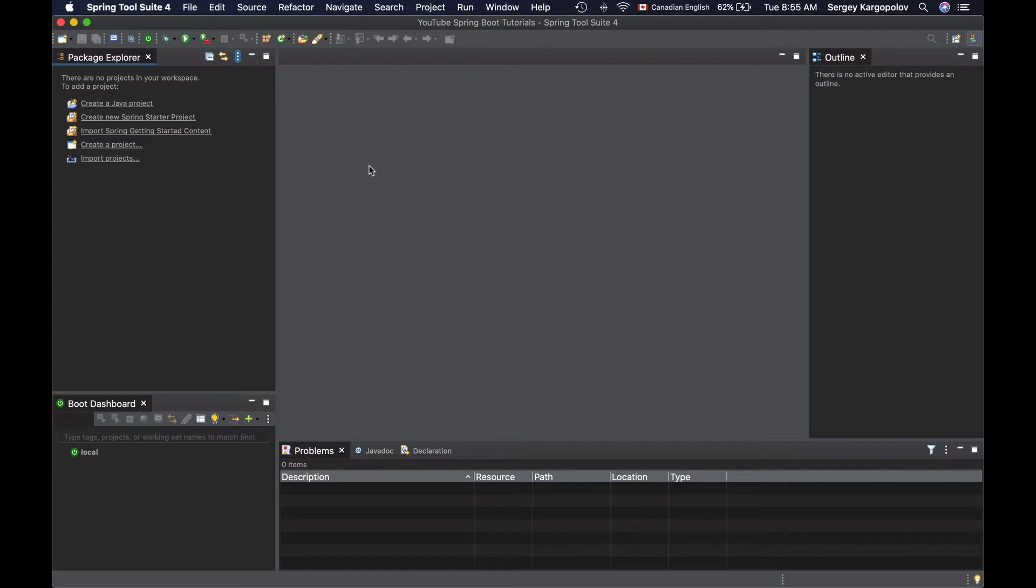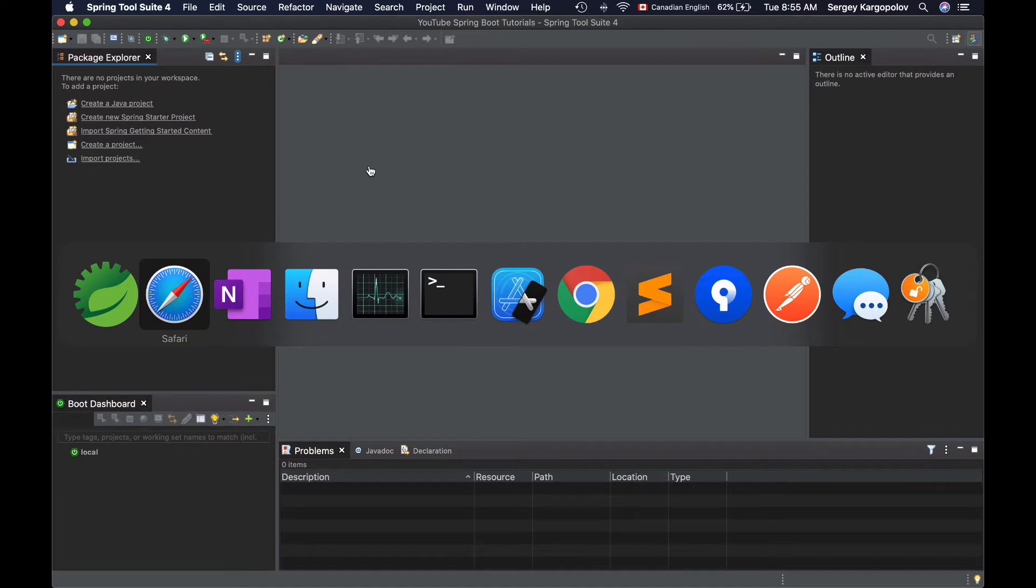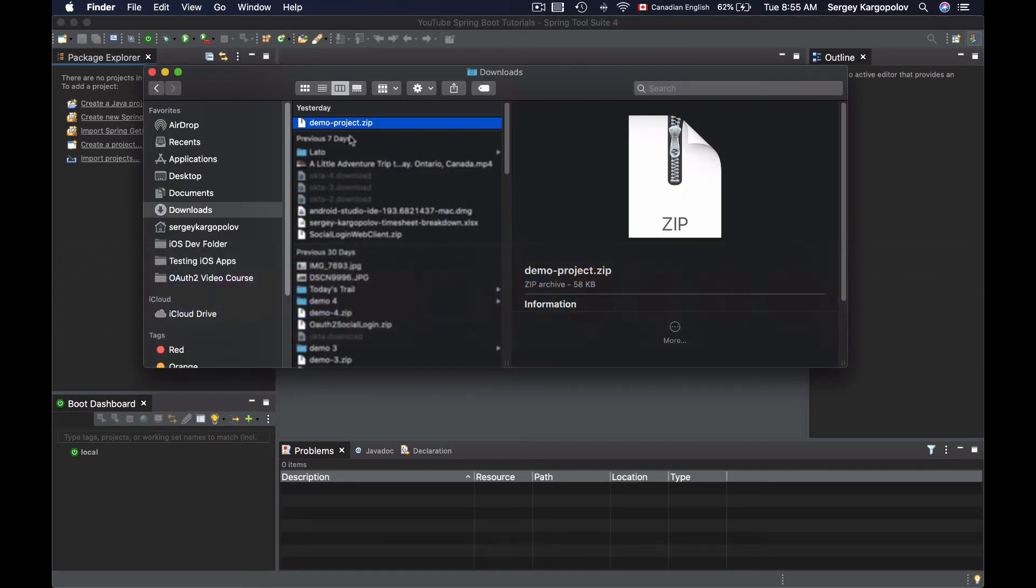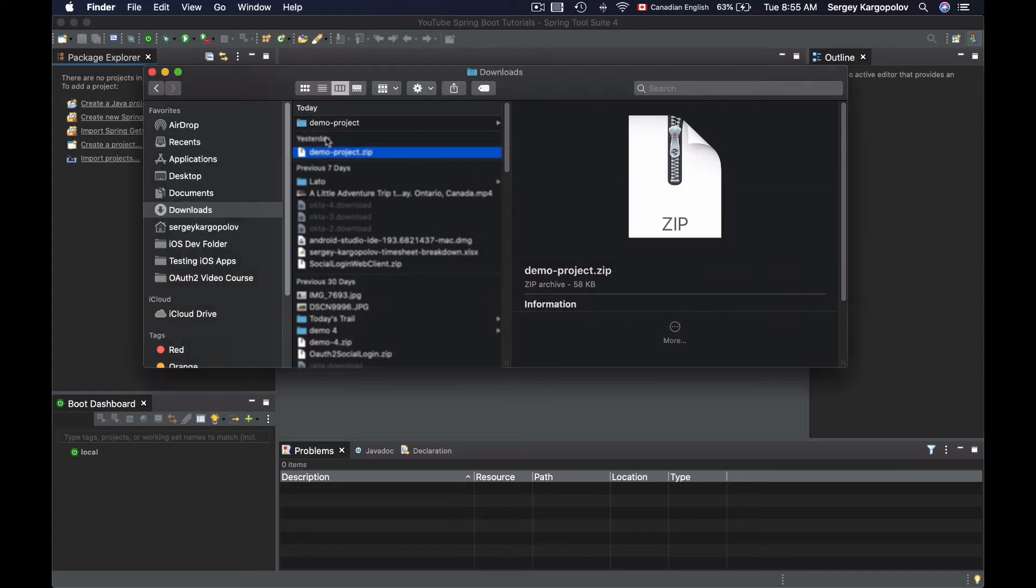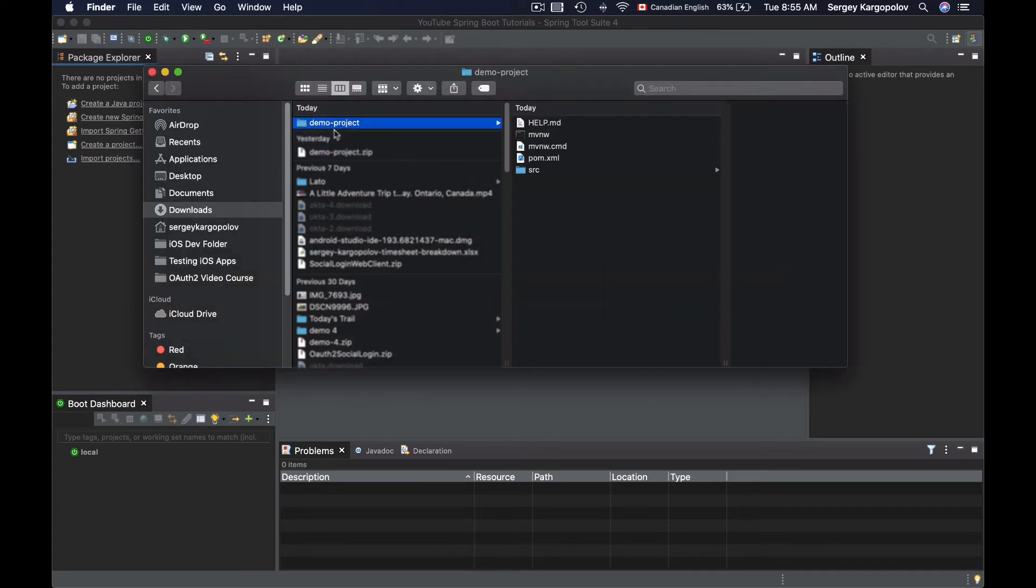When you generate and download a project from Spring Initializer tool, it will most likely be zipped into a single zip archive. So if I go to my downloads folder, here I have demo project that was generated and downloaded from Spring Initializer tool and it is zipped into a single archive. Before importing this project into my development environment, I'll need to unzip it first. I will double click on it to unzip and now I'm good to import this project.